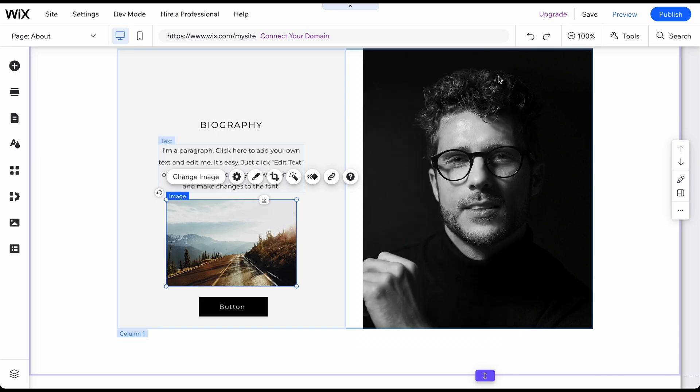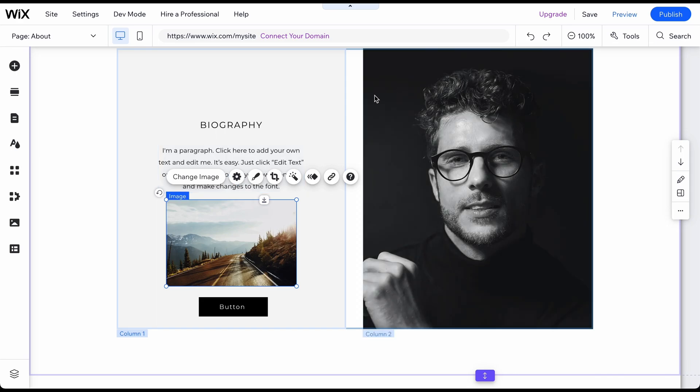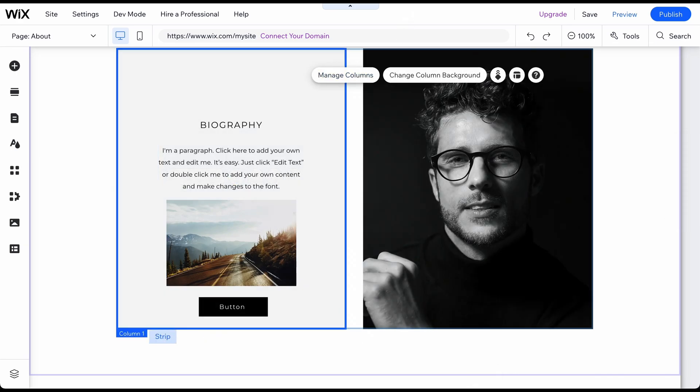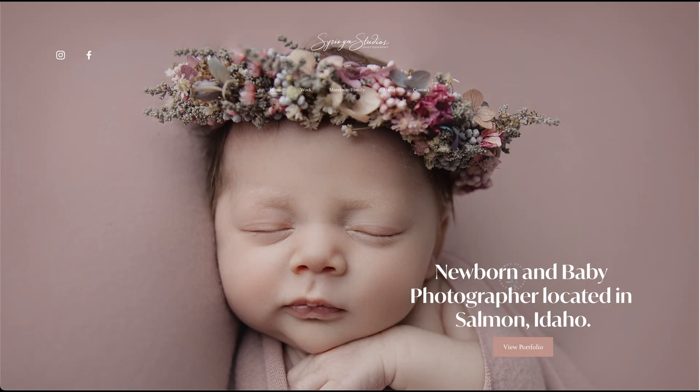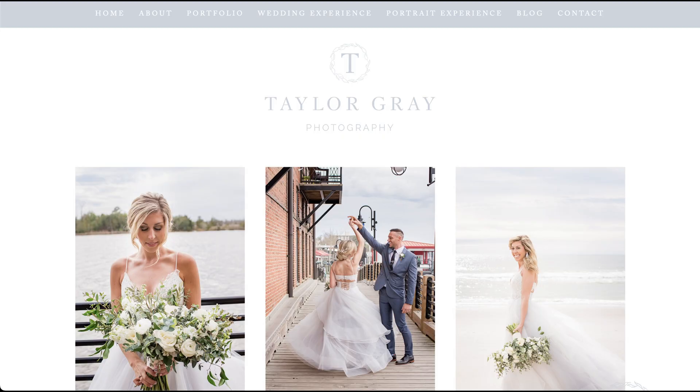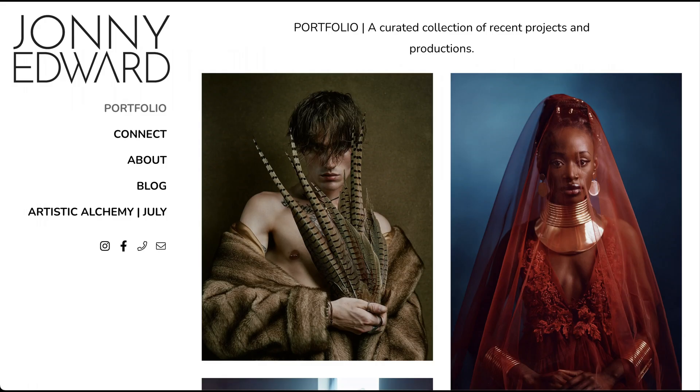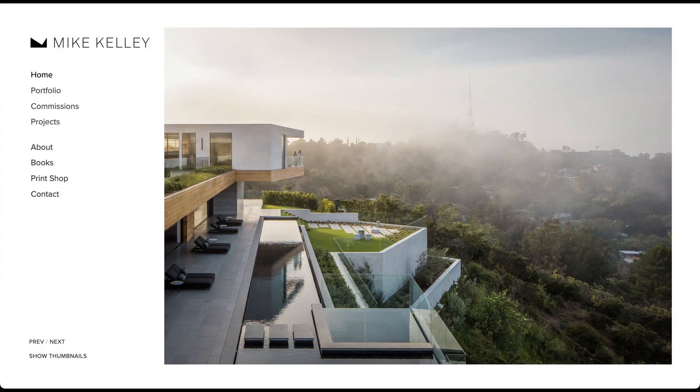Now it's time to add some sub-pages and features to your website. You probably already have an idea of what pages and features you want on your website. But if you need guidance, we've analyzed dozens of photography websites to identify common pages and features.